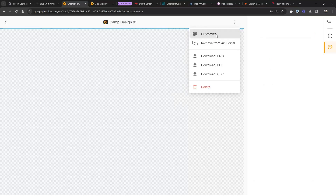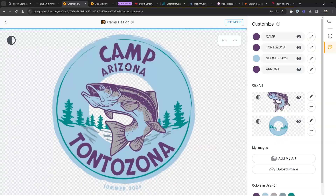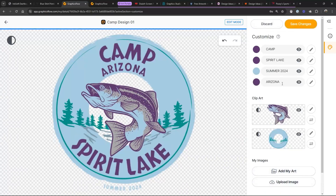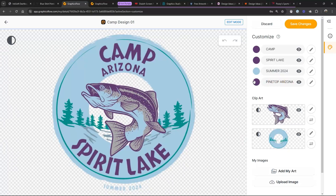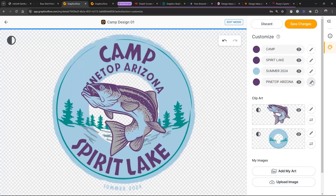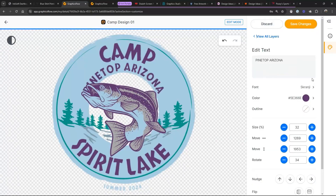Just go back here and customize it. Maybe we want to change it from 'Camp Tontezona' to 'Camp Spirit Lake.' And that's in Pinetop, Arizona. We're not crazy about the colors — maybe we want to make the text a little smaller and get those colors tuned up.